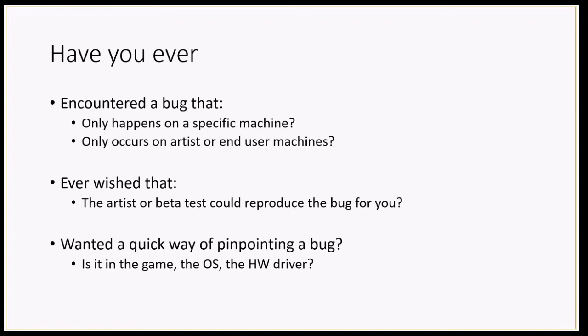What if you wanted a really quick way of pinpointing where a bug is? Is the bug in your game, in the OS, or in your hardware? Those are some of the things that you can use the tools I'm about to show you for.